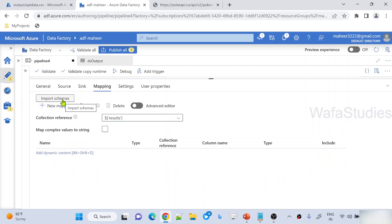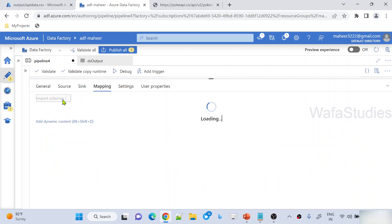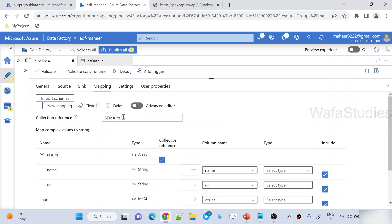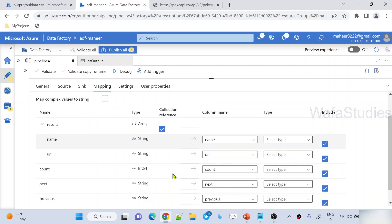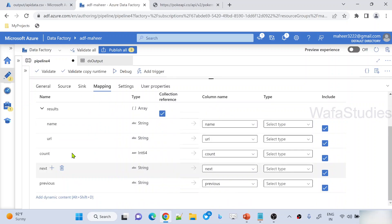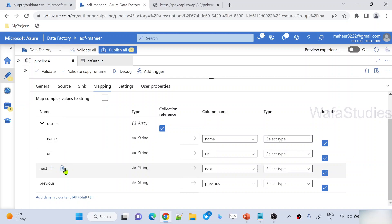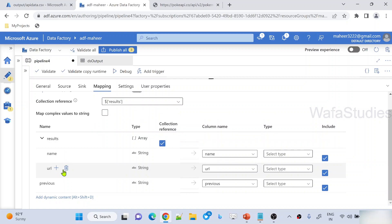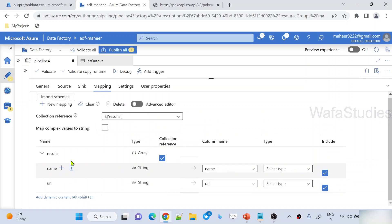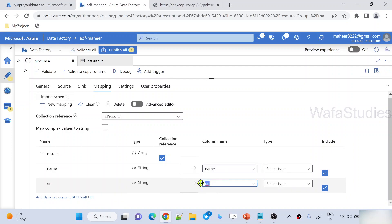And then let's try to reimport the schema because I selected the collection reference. This time, if I reimport, it will come in this fashion. Delete this count, next, previous properties. I want to take only name and URL properties as name column and URL column. All set.